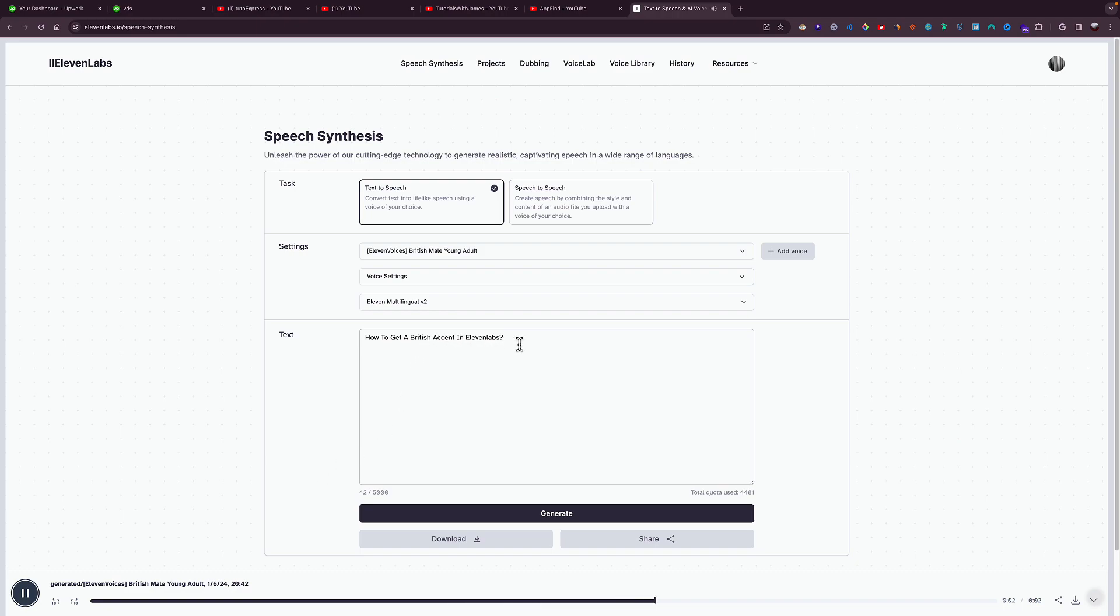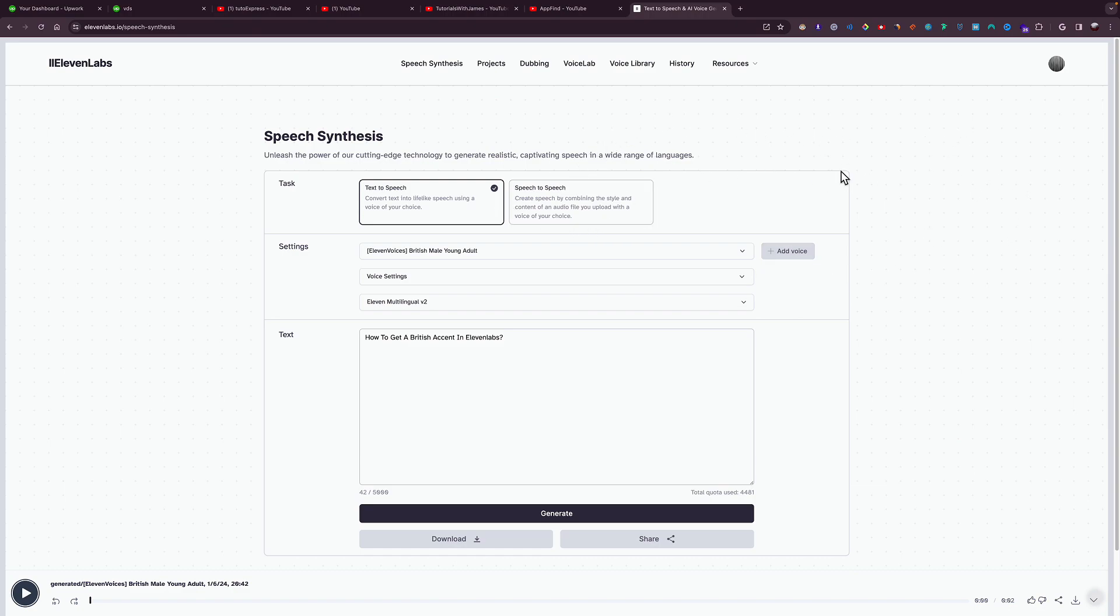get a British accent in ElevenLabs. So this is the voice I just selected. This is how you change your accent to British in ElevenLabs. Check out my other ElevenLabs tutorials if you want to learn more about ElevenLabs.